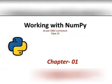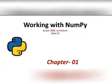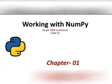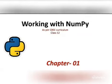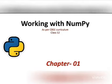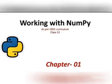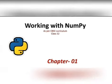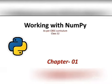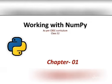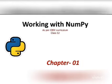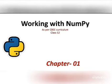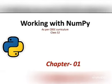Hello dear students, welcome back to the class of IP. In the last class we have seen what is NumPy and how many methods are being used to create NumPy arrays. The class is being continued.